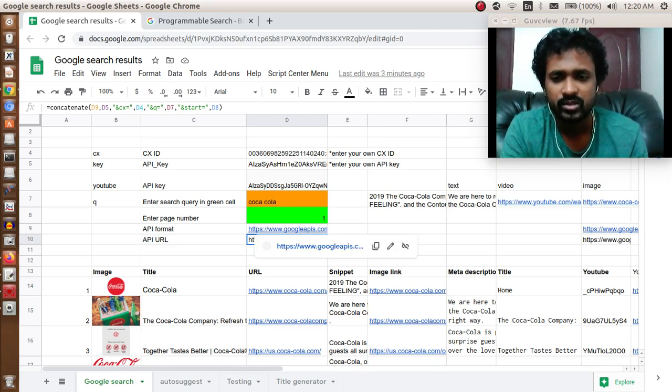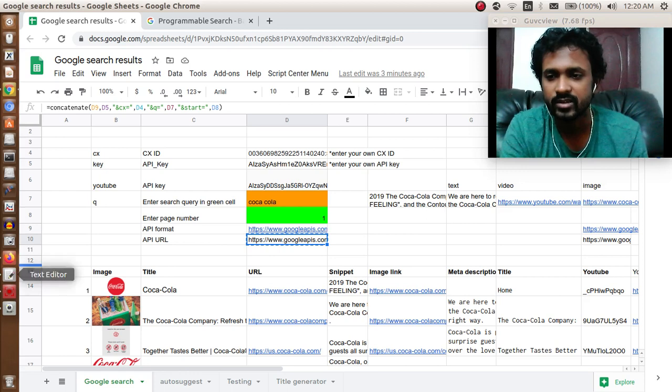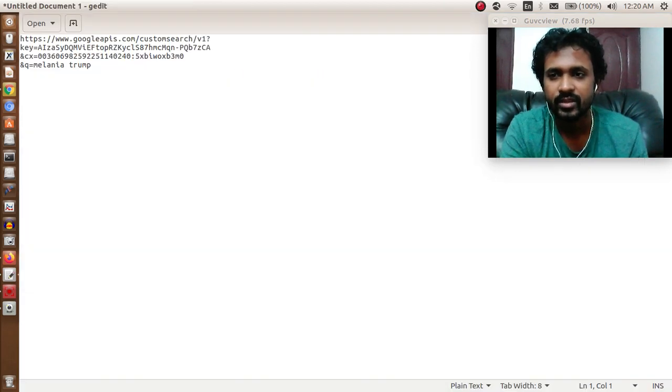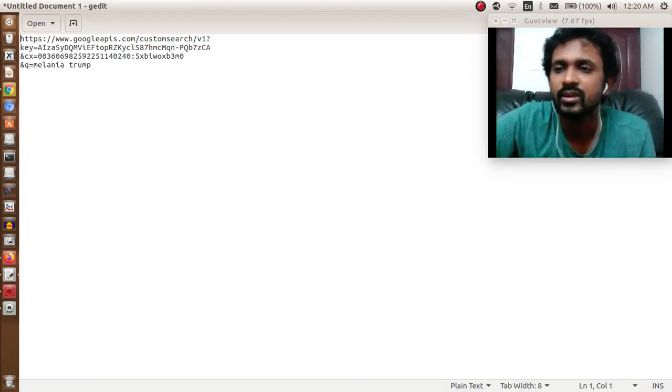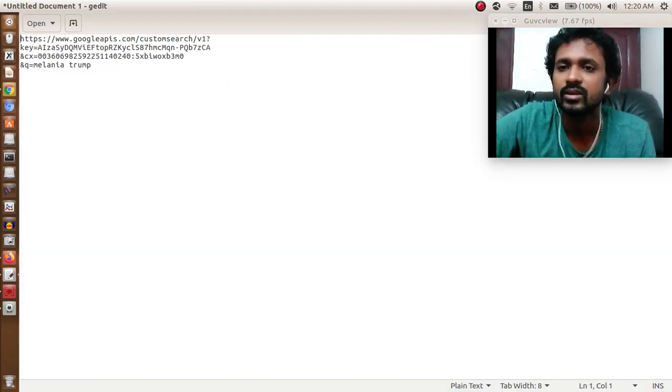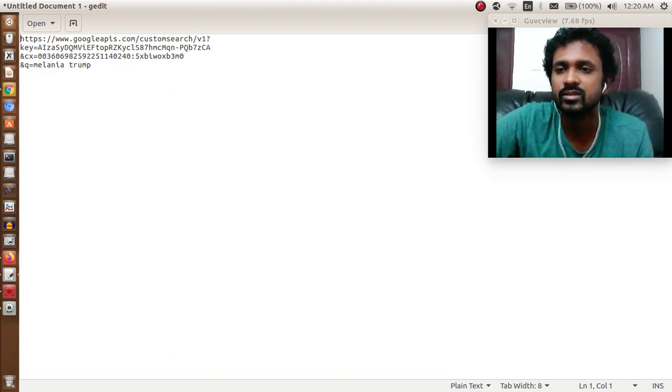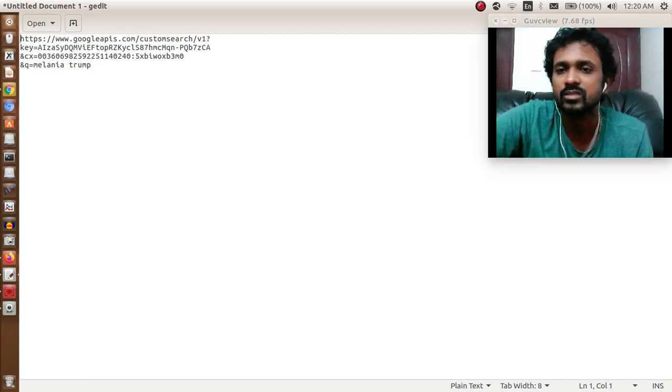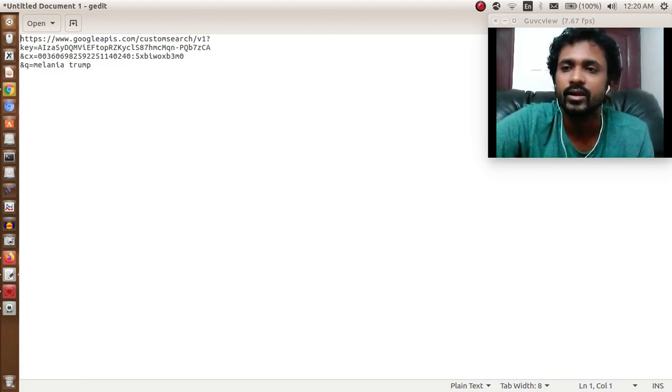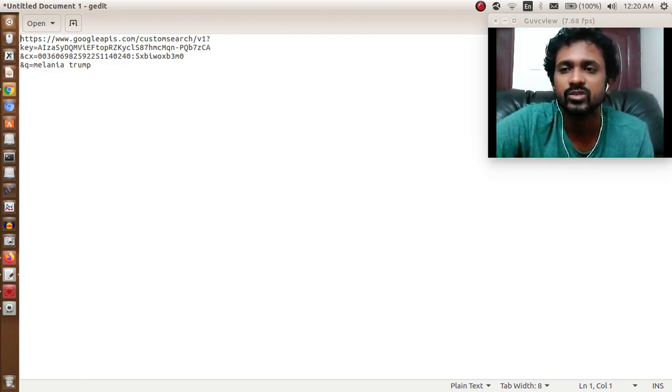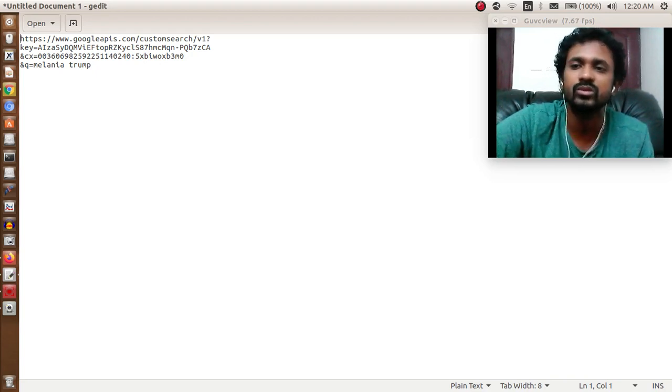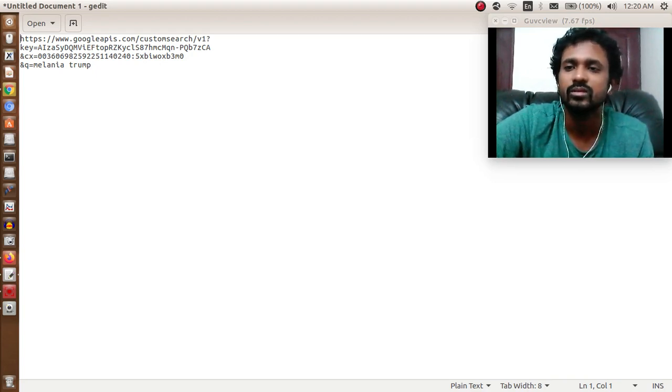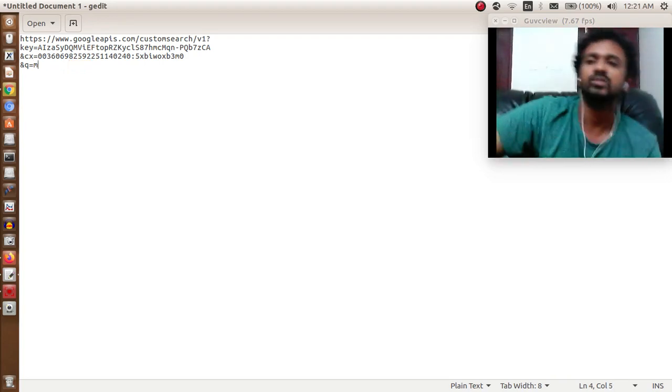Let me copy this and paste it in this editor. You can see this is the URL format. It starts with https://www.googleapis.com/customsearch/v1. The key is affixed to it, and then the CX ID is there, and the Q equals the search engine keyword.